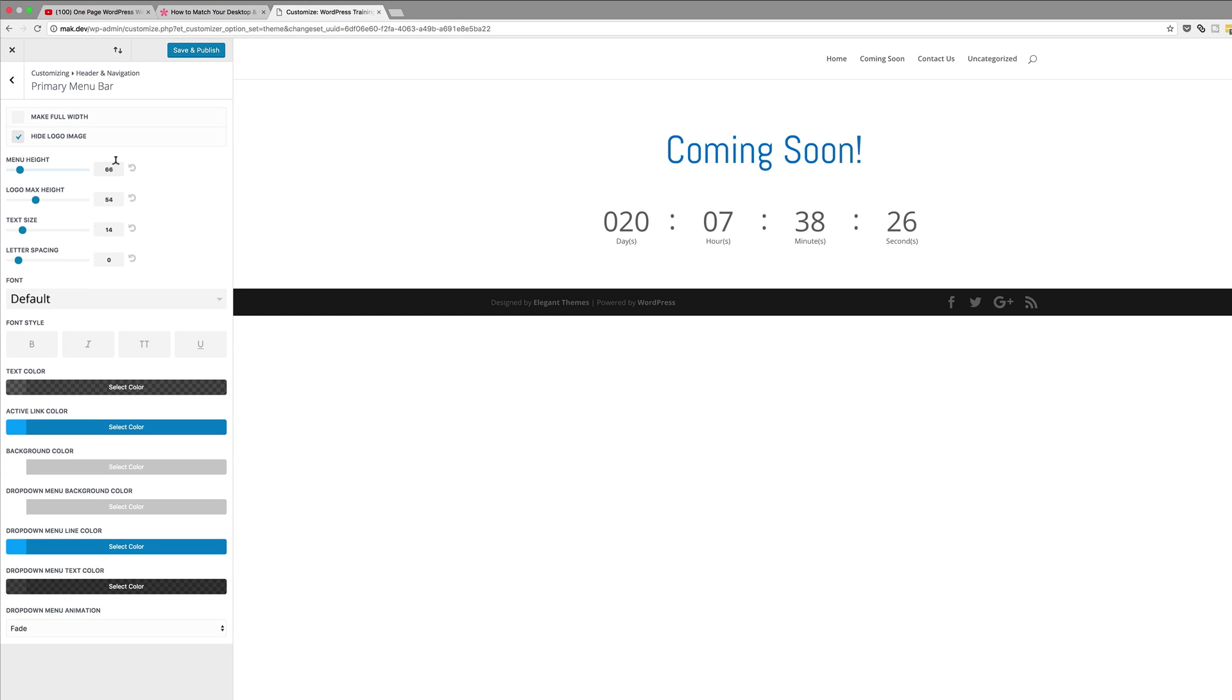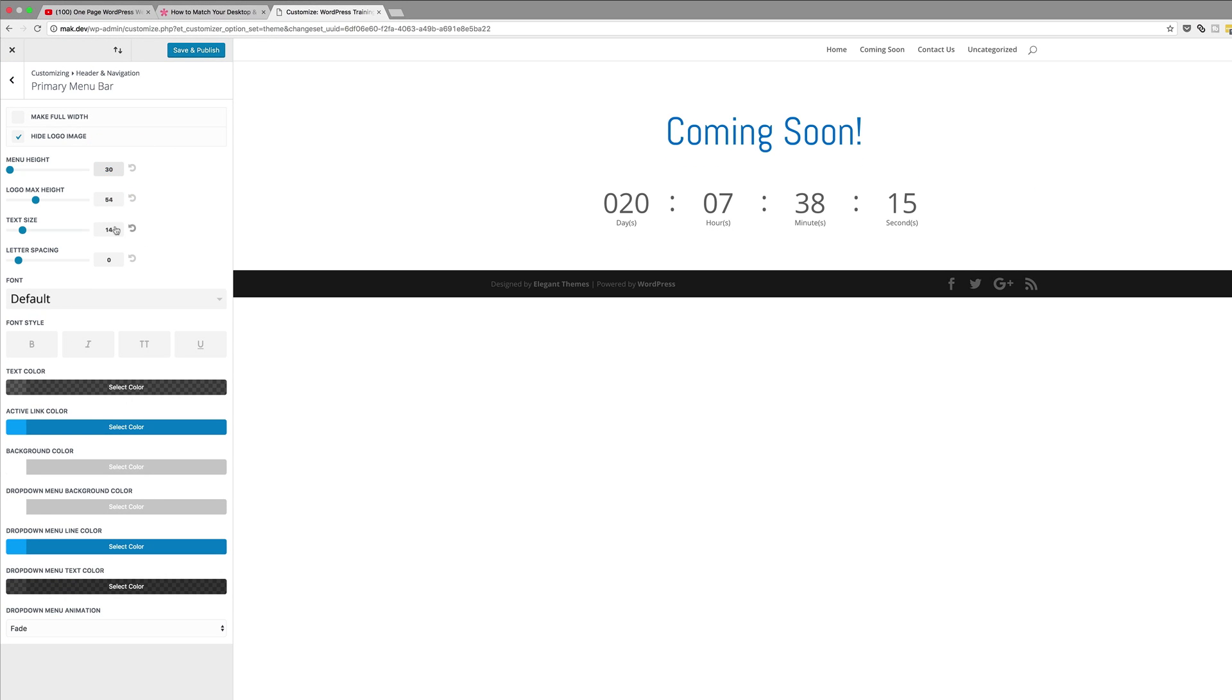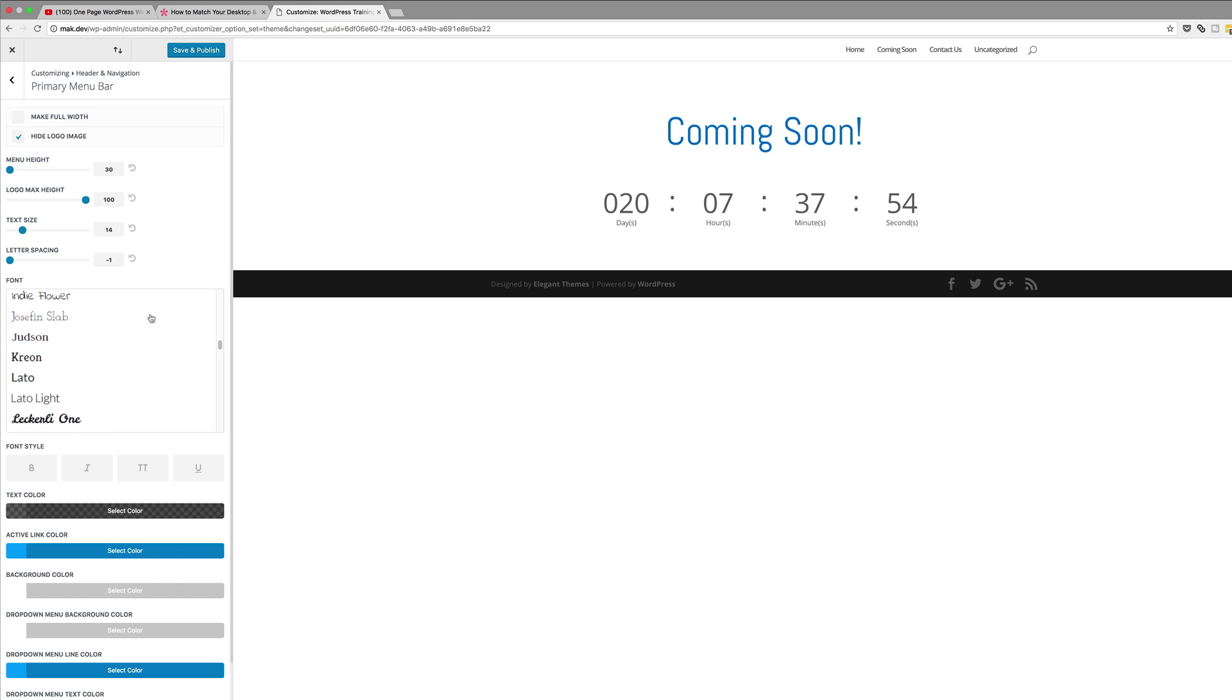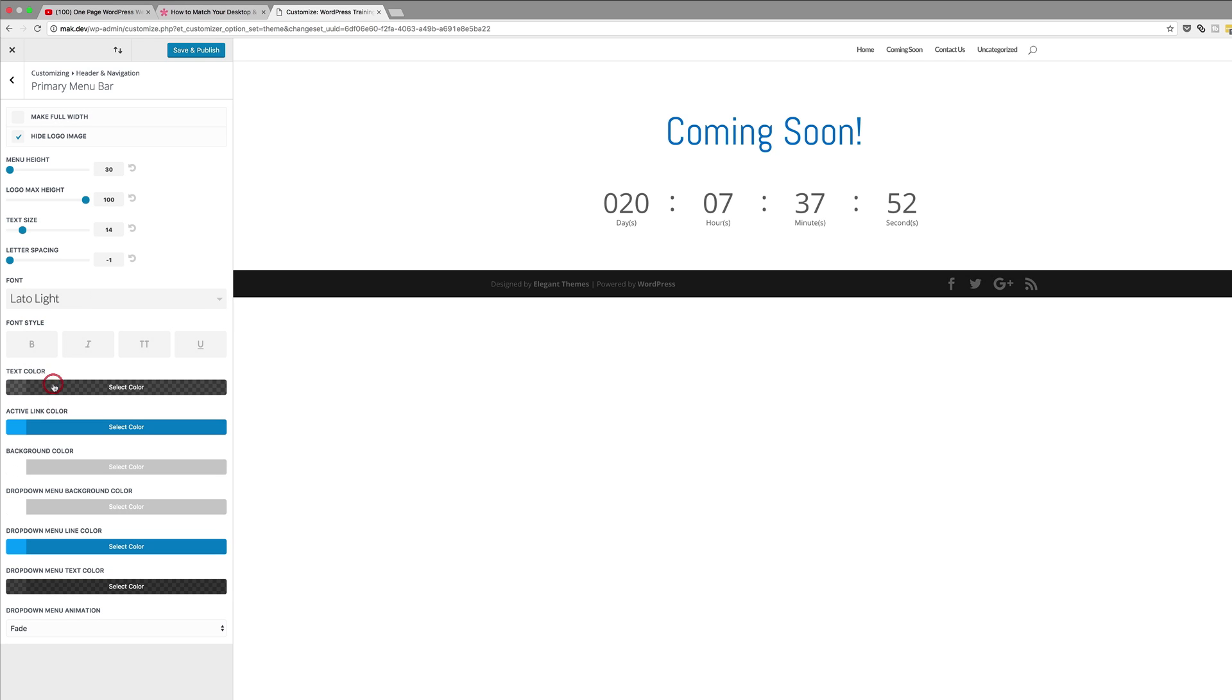Our menu height is going to be 30. Our logo max height is going to be 100 and this is fine here at 14 and our letter spacing is going to be minus one. And then for our font we're going to choose later light and it is right here.